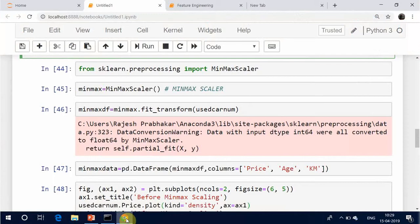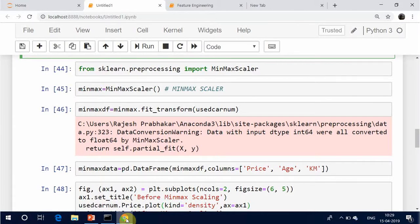The min-max scaler is probably the most famous scaling algorithm. It essentially shrinks the range such that the range is now between 0 and 1, or minus 1 to 1 if there are negative values. The min-max scaler works better for cases in which the standard scaler might not work so well — if the distribution is not Gaussian or the standard deviation is very small.